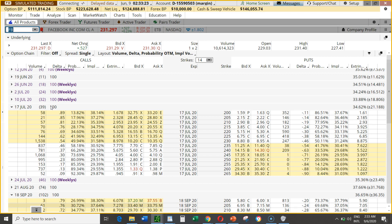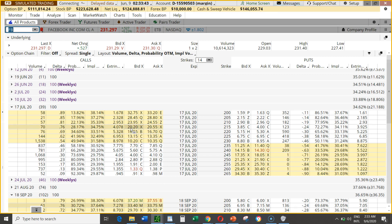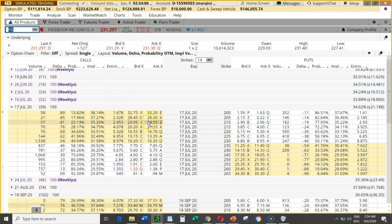You can buy any of these strike prices depending on your strategy. If you buy deep in the money you might pay $2,395 for one contract. Because this is deep in the money — at $210 when the current price is $231 — you're already well in the money.